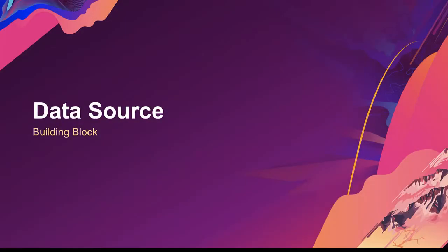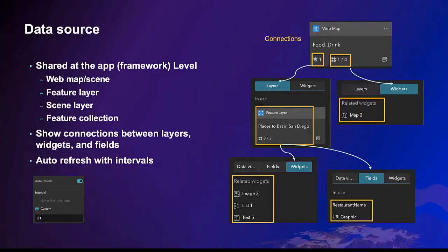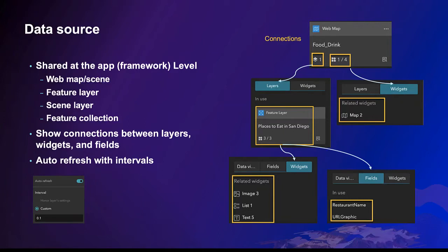Data Source. Experience Builder provides unified data management so data is available to all widgets. Moreover, you can see connections between layers, widgets and fields, and set auto-refresh intervals to pick up changes in the data.